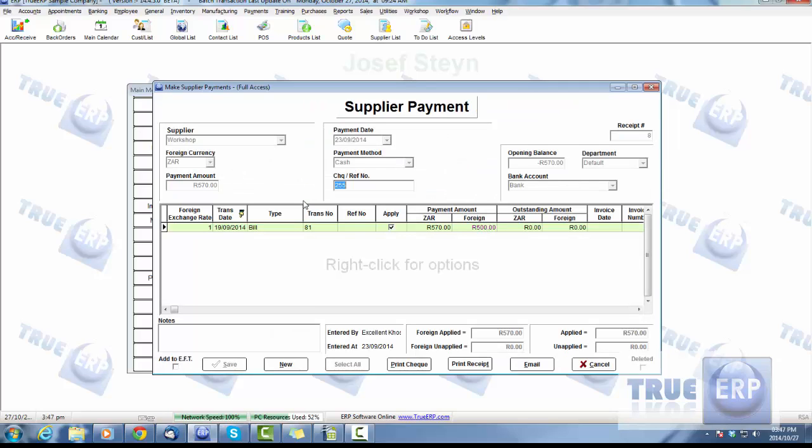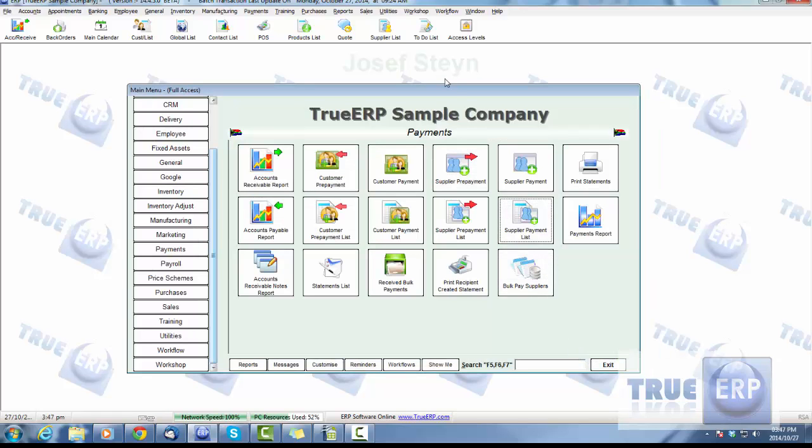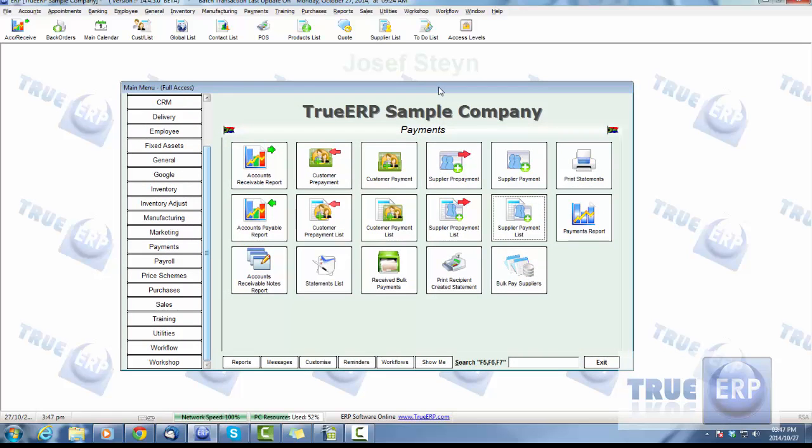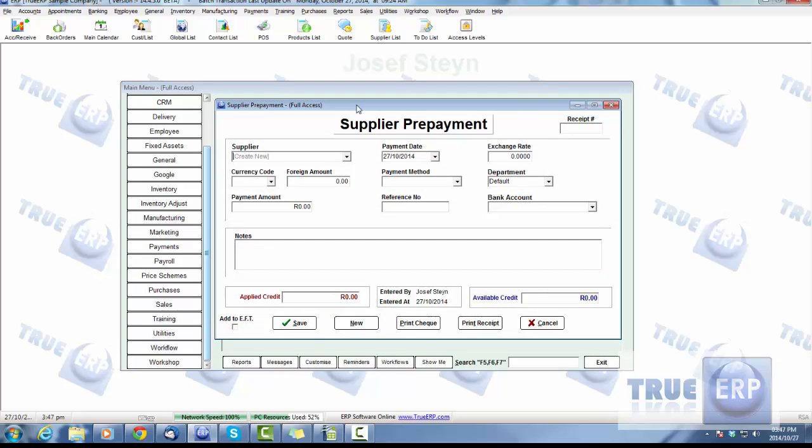You can simply drill down into what makes up that payment. We can see what was applied, who was it done by, and when was it entered, for what amount. The first step is we're going to look at doing a supplier payment. We click on supplier payment and that'll open up a supplier prepayment card.